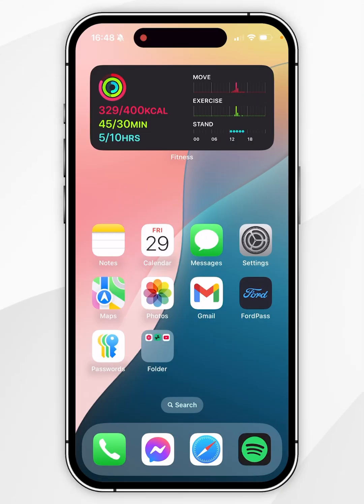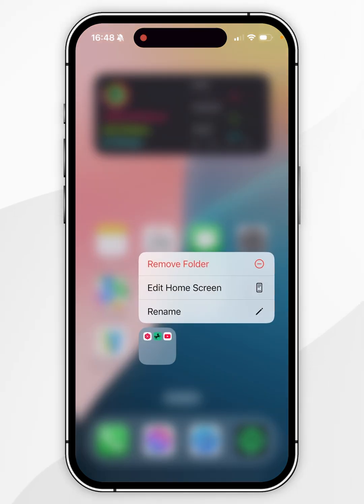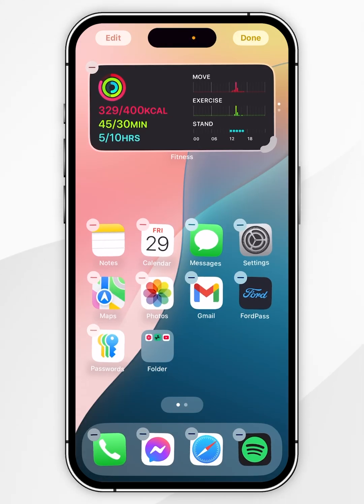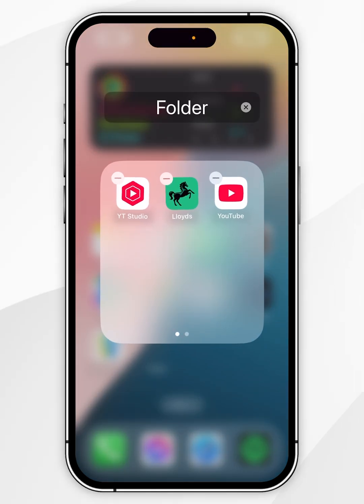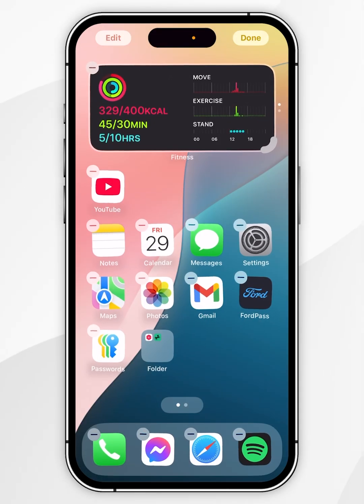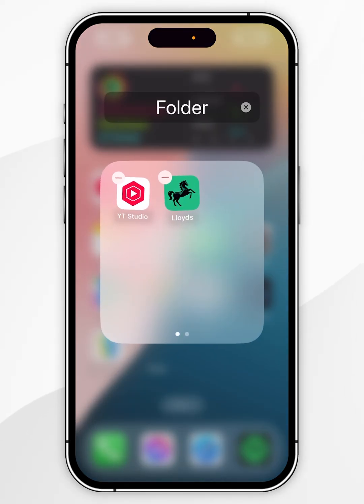If you want to remove the folder from the iPhone, it does mean you need to remove all of the apps from inside that folder. So yet again, press and hold on the folder and click on edit home screen, then tap inside of the folder and simply drag and drop all of the apps outside of that folder.